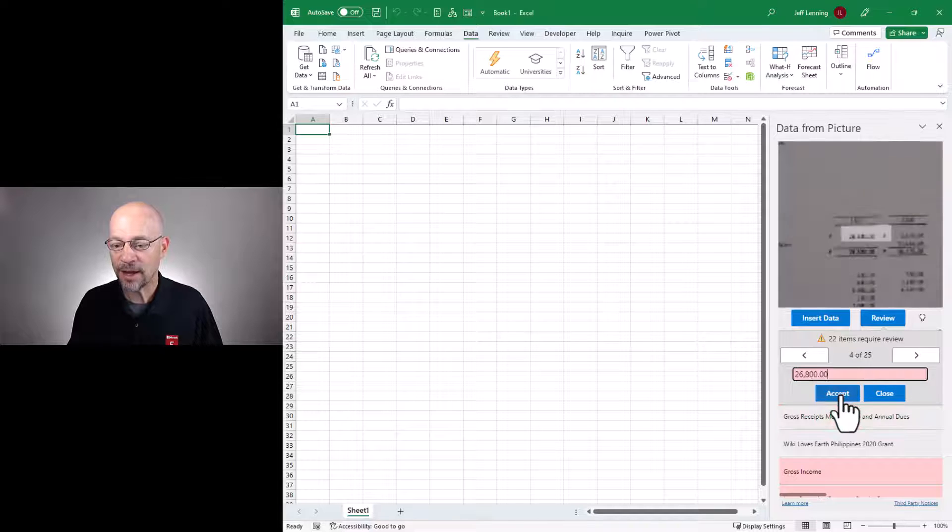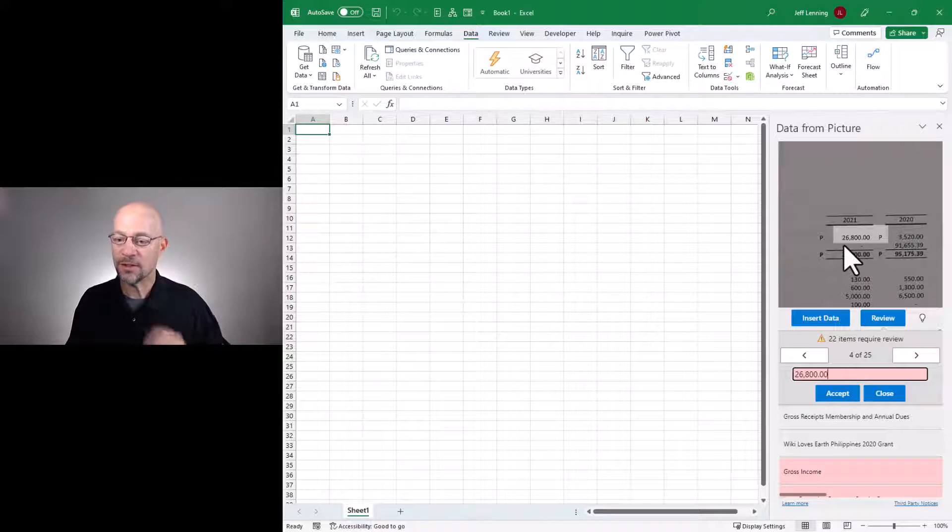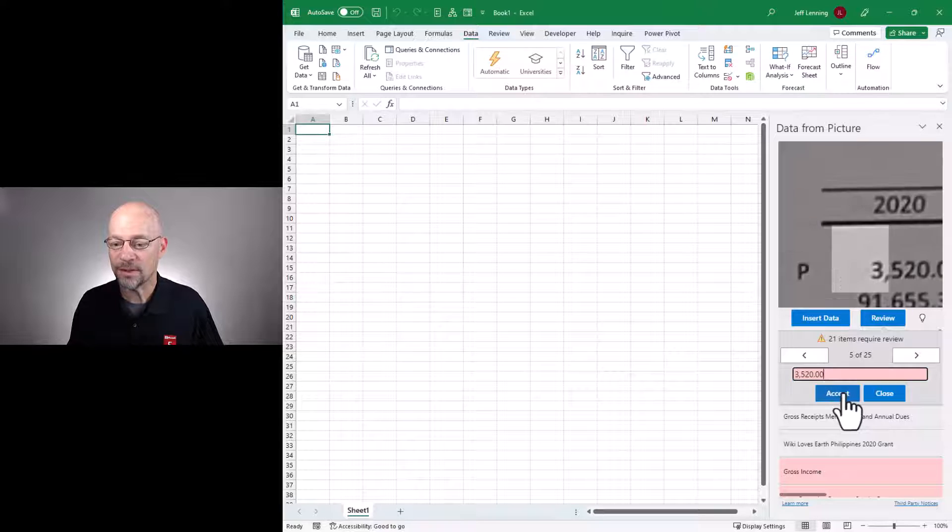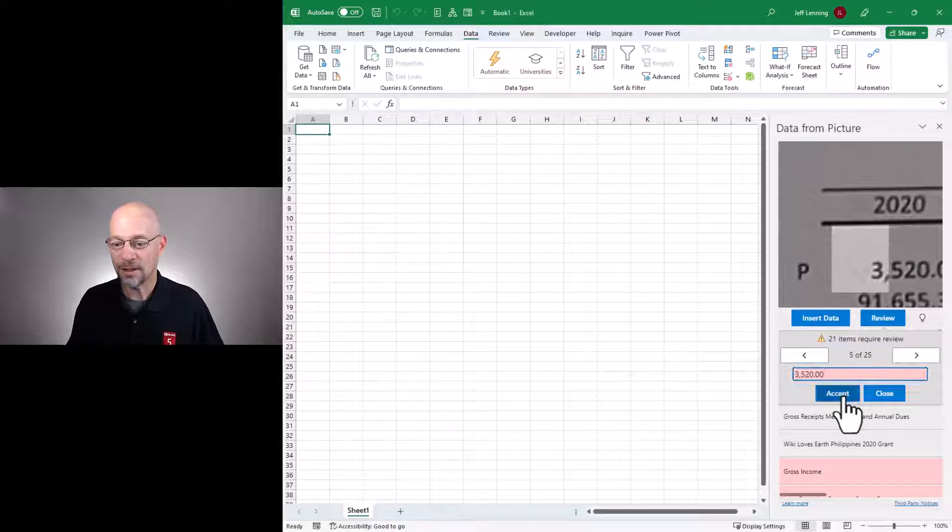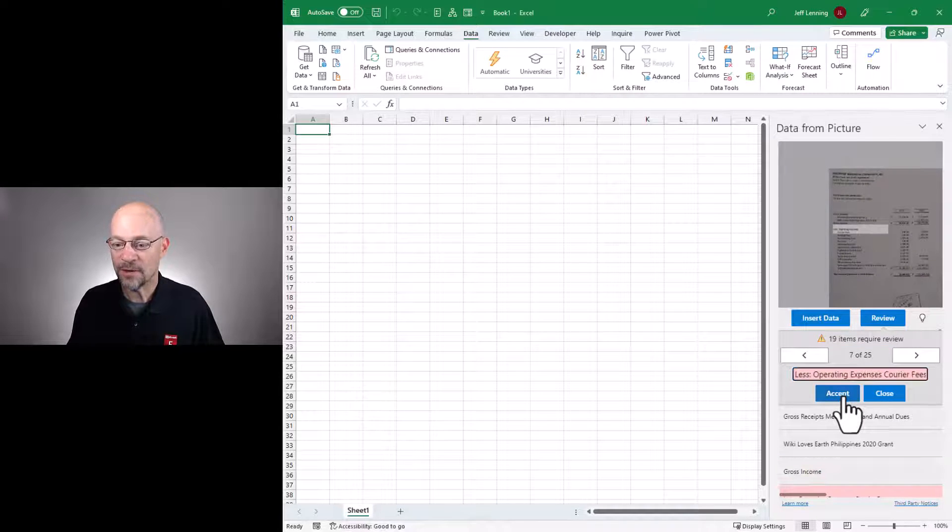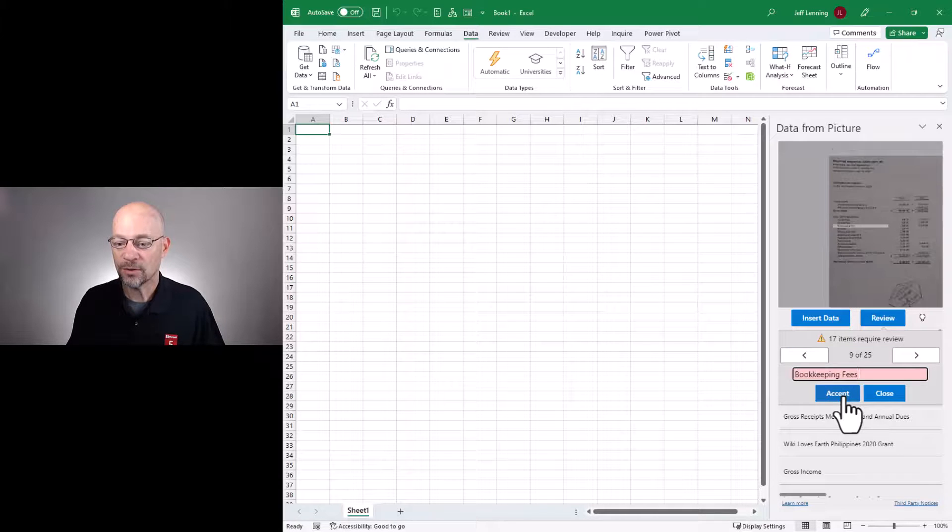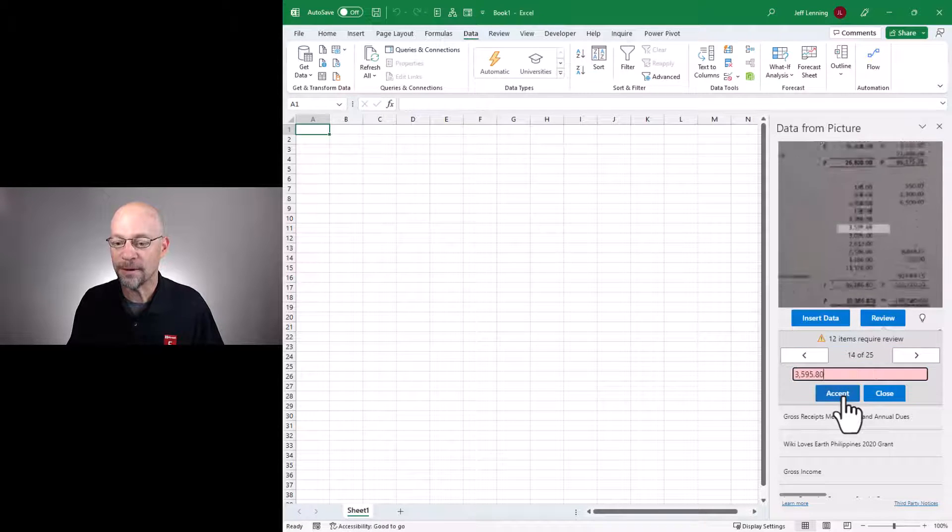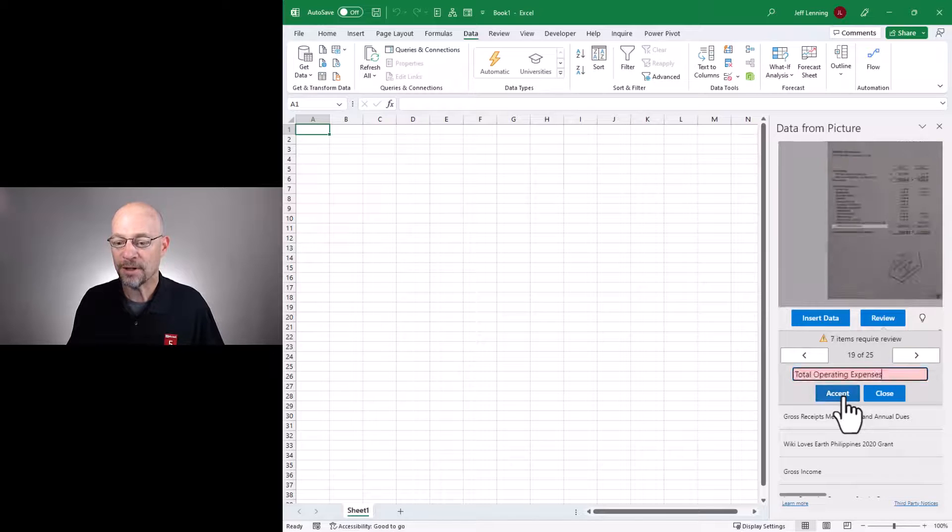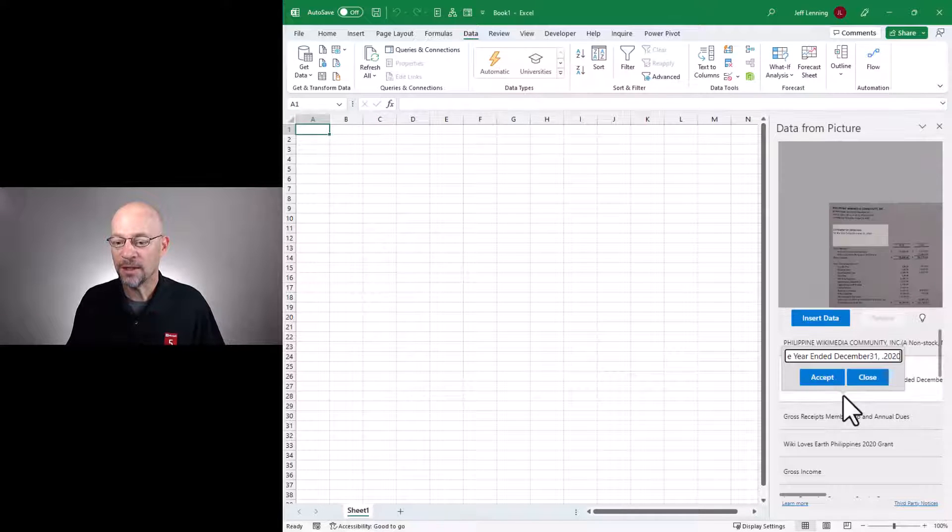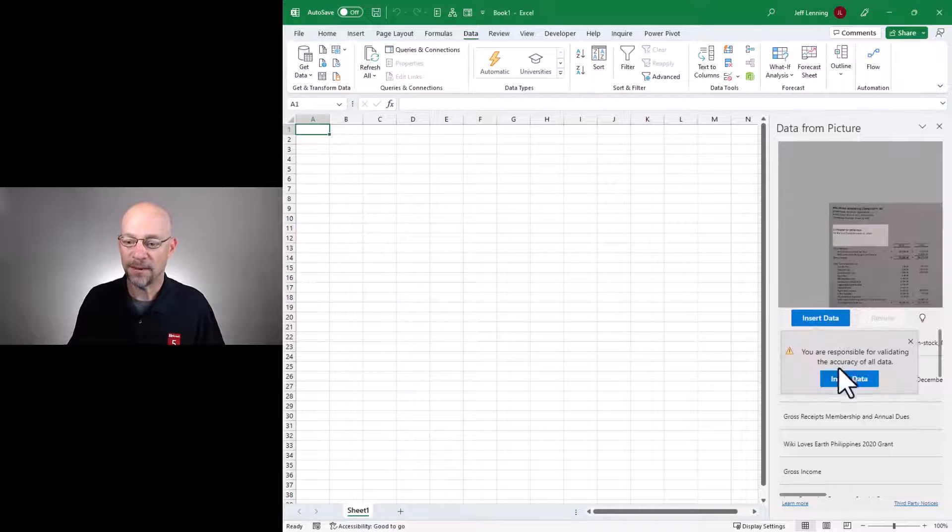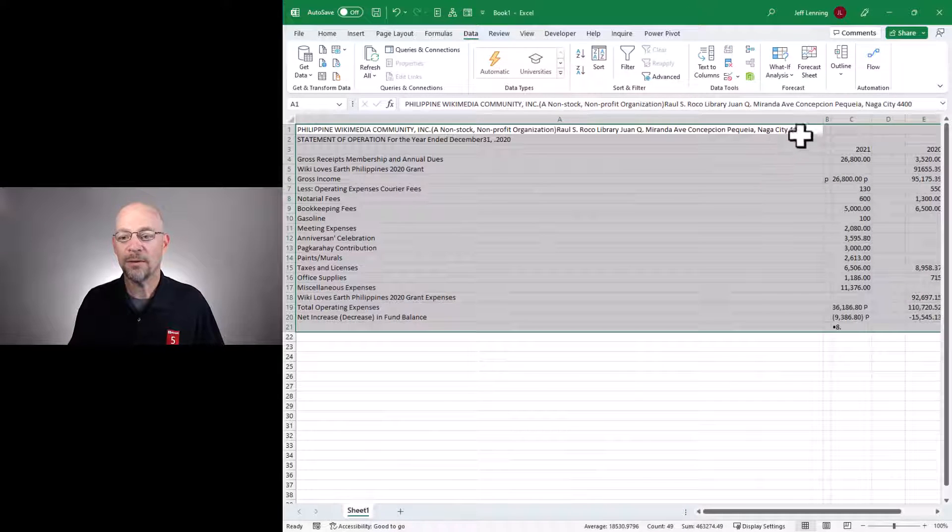Here we could clear that up. And here it's zooming in to show the values 26,800. That looks right. So we'll accept it. That looks like a 3. It got it right. Gross income. That's fine. Okay. So we would just scroll through these looking and just kind of reviewing as we go. And I'm not actually correcting any of these. I'm just kind of clicking through. And then once we're done, we can then insert data. And there we go. And now we've got it.